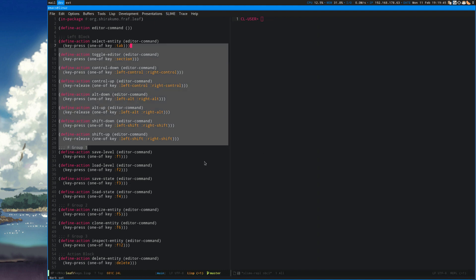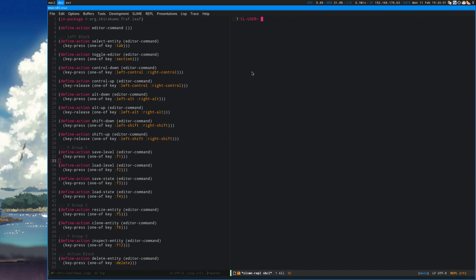The fix for getting Leaf to work correctly was actually one singular line. The problems occurred because the scene was getting set up twice, so there were duplicates of all the objects around, meaning duplicates of all the cameras and stuff like that, and that caused some problems.